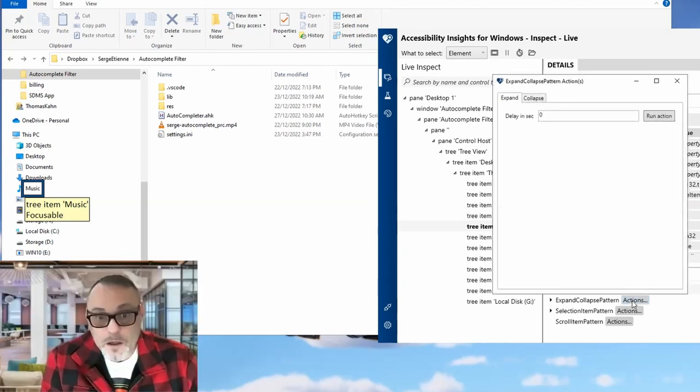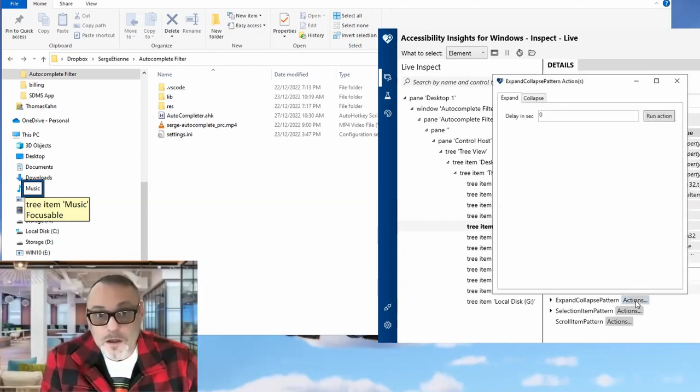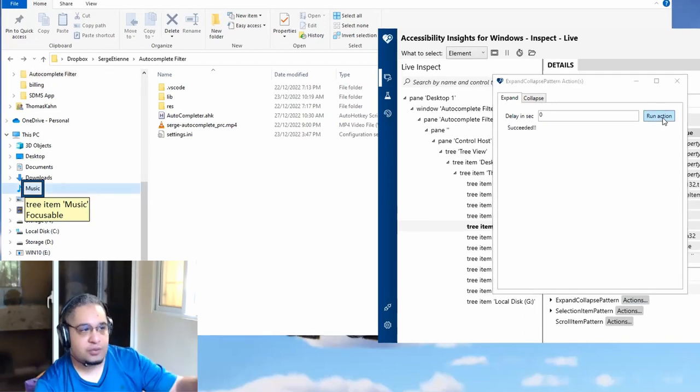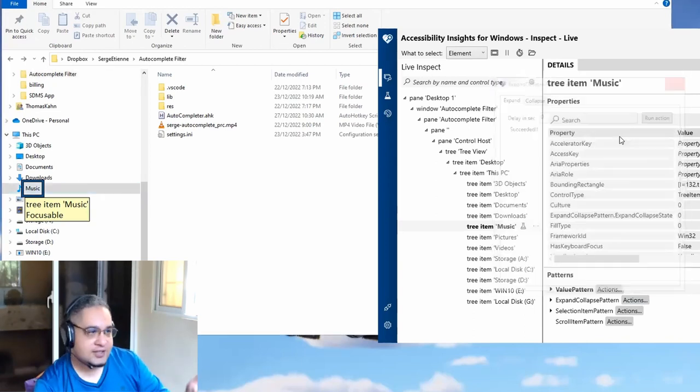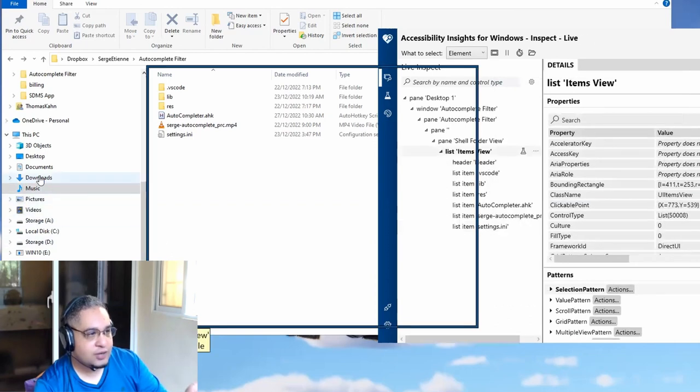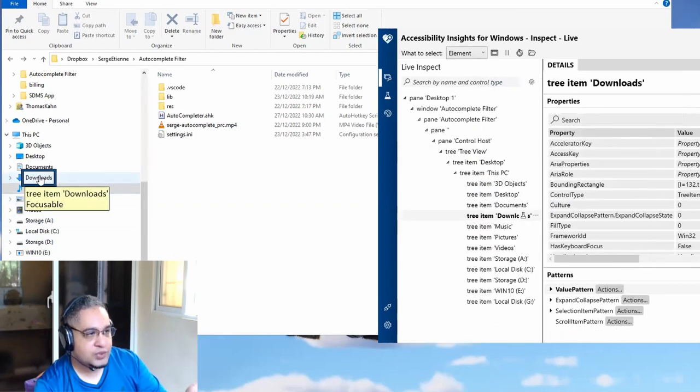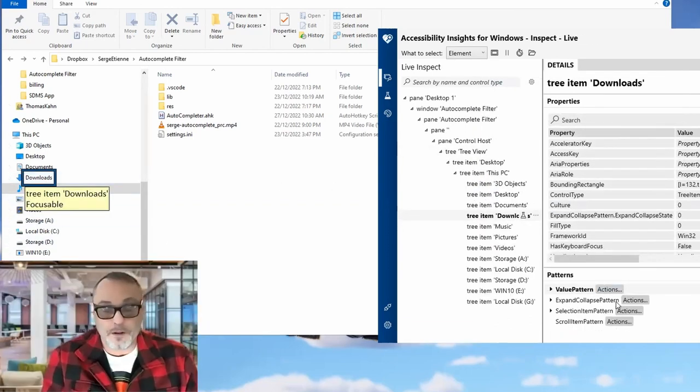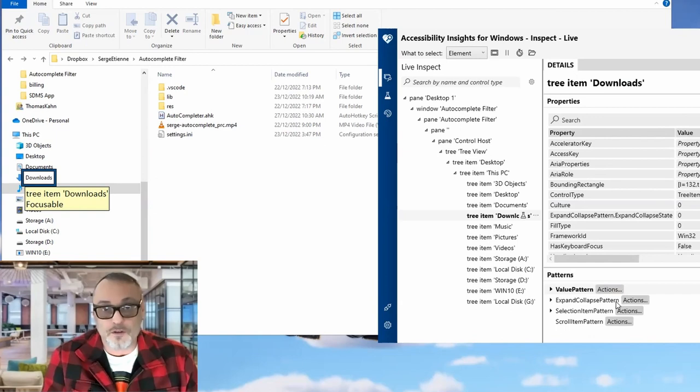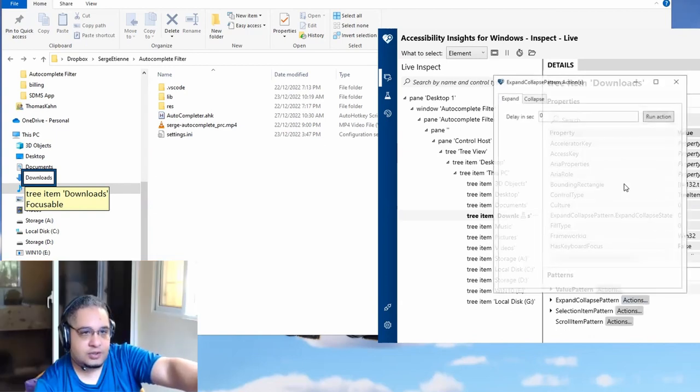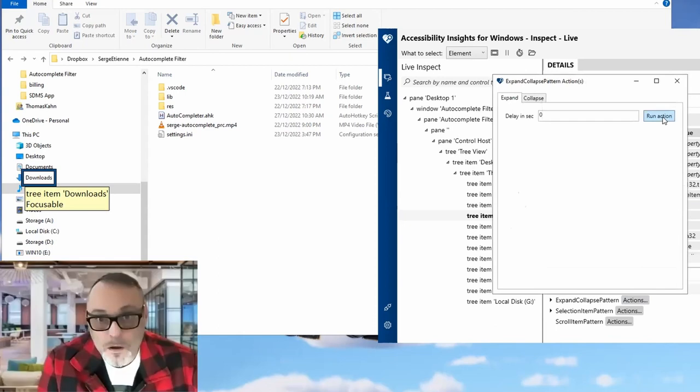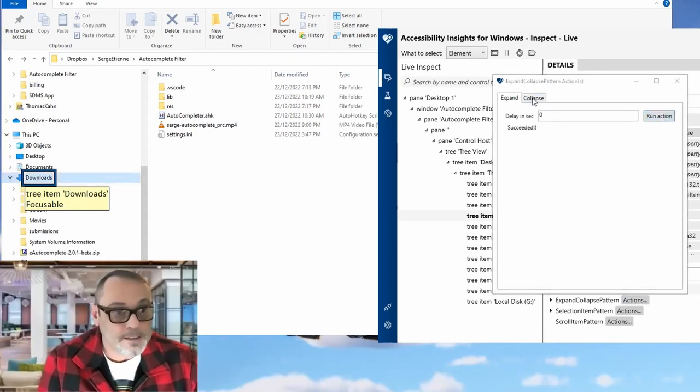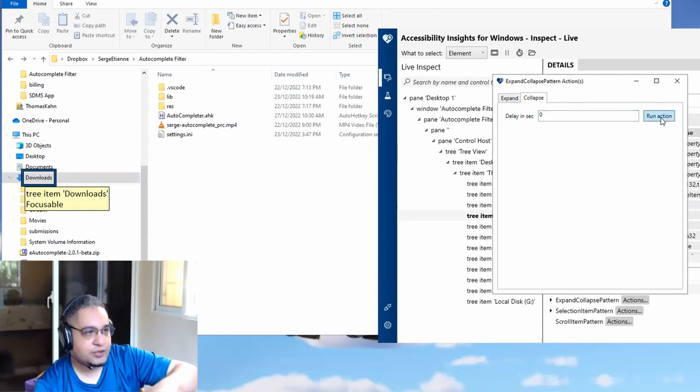This allows me to select the action and run the action. You would notice that it would try to expand it. In this case, that doesn't have anything to expand. But let's try it with downloads. When you say expand, do you mean like a drop down menu? You will see on the left, when I run the action, check this out, it would just open the folder. You see that? Oh perfect. Yes. And if I collapse it, it would just close it.